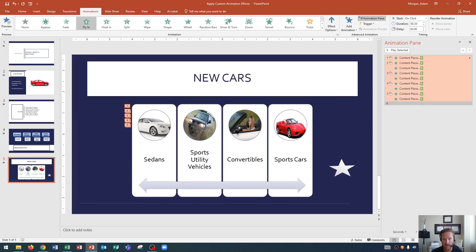So I only really went over entrance effects here, but you could obviously do exit effects and motion paths as well. So there's lots of different options and things to explore around in when it comes to animations.